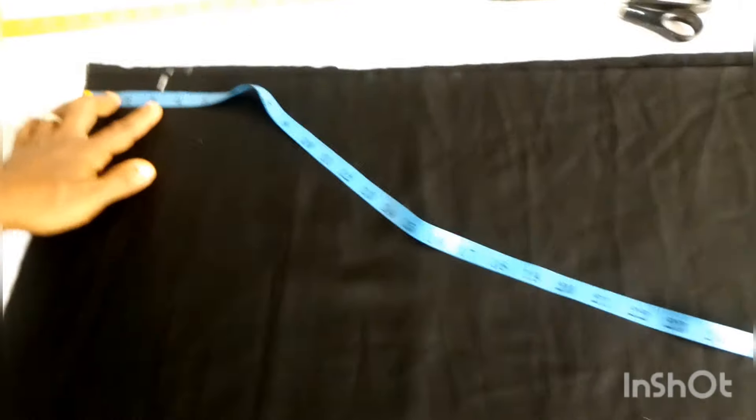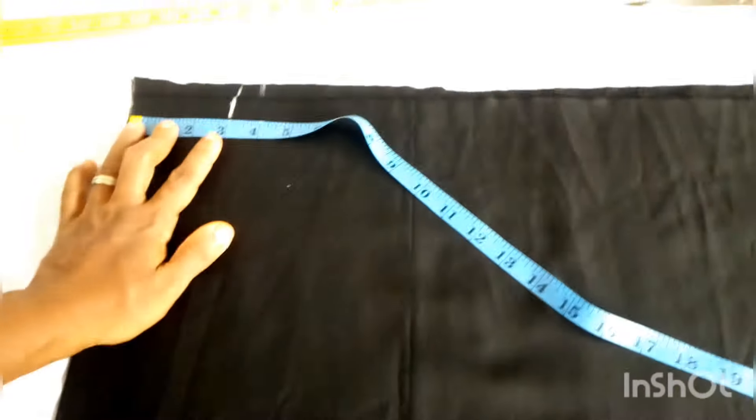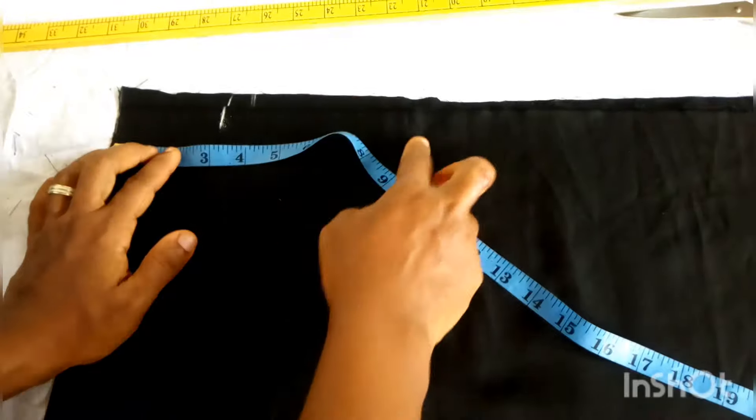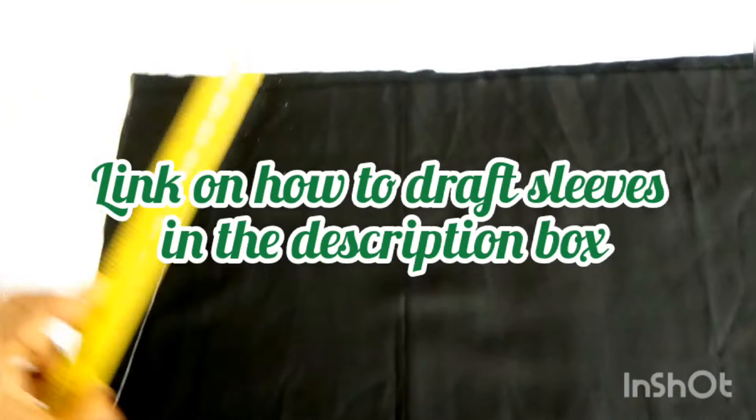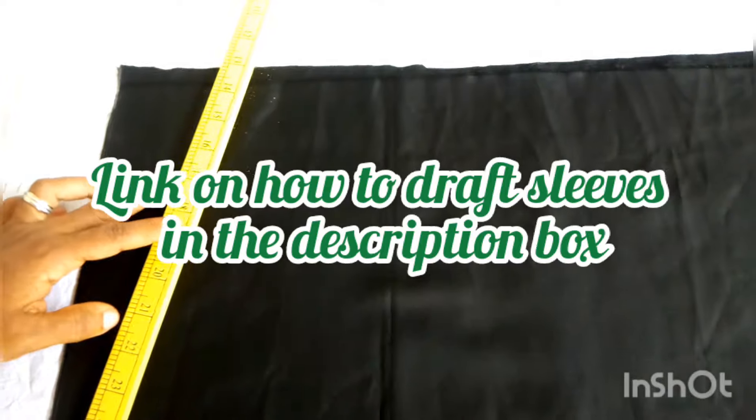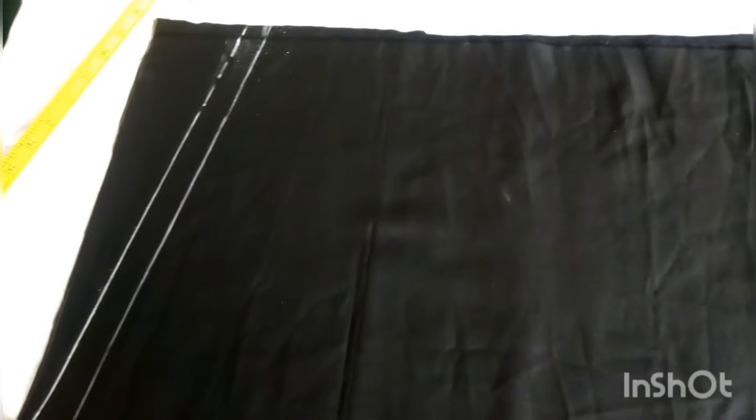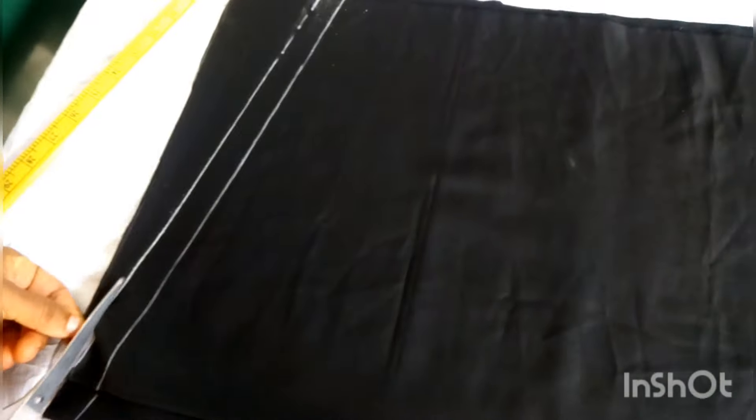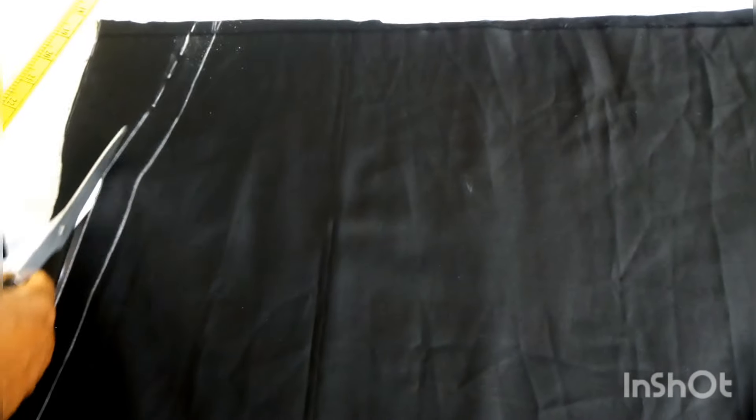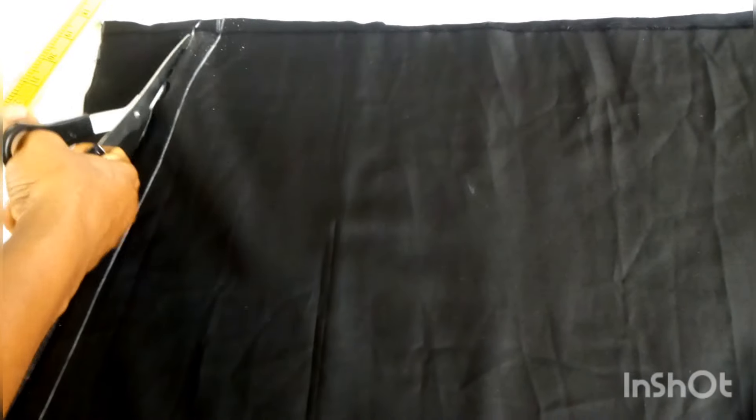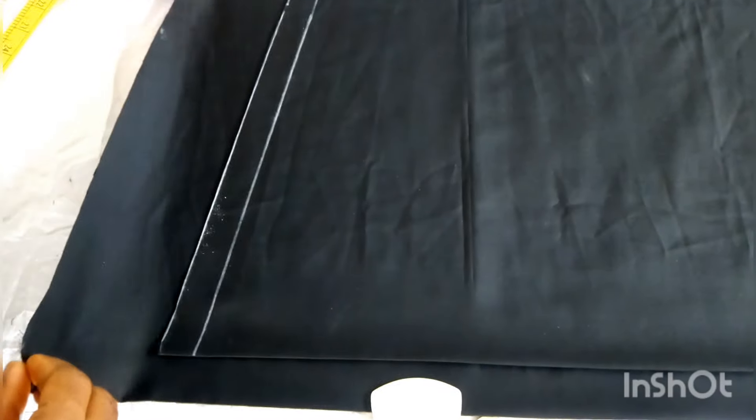We are not going to make it detailed. If you don't know how to draft your senator top, please check out my videos. I have a step-by-step tutorial on how to draft this. We're quickly just going to make the drafting just as normal senator. The only difference is that at the back part I have my slit allowance.